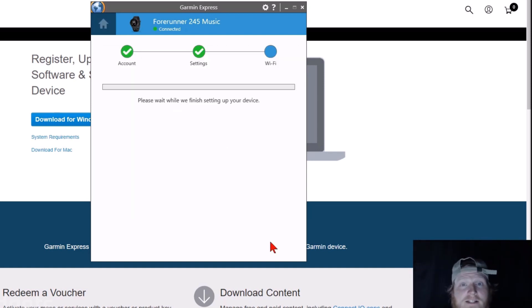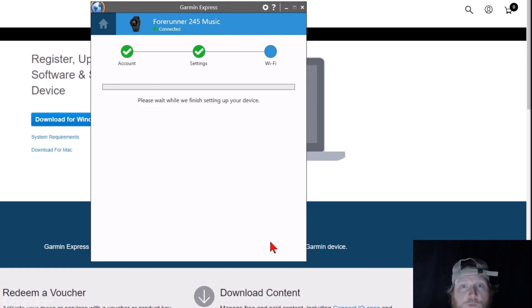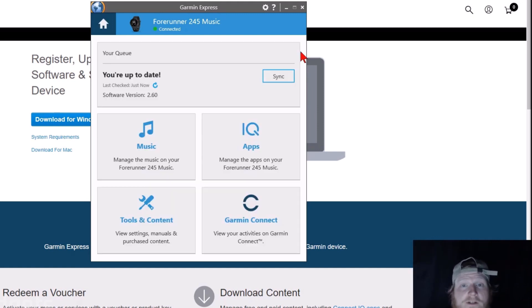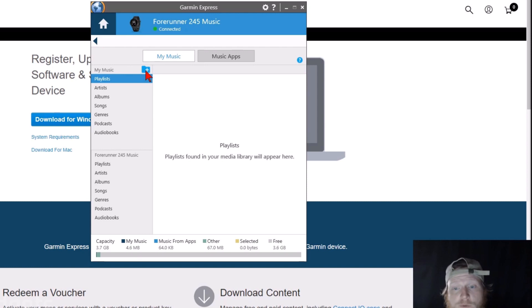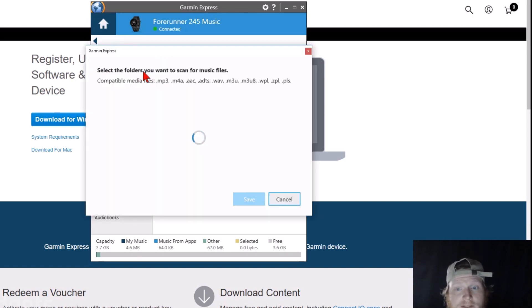After you've signed in and gone through the initial steps, it'll do a sync with your watch and set up the watch with Garmin Express. So now we're in Garmin Express, and what we need to do is select Music. And now once we're in Music, we need to find the music on our computer. So we do that by selecting this folder that has a plus symbol in it.